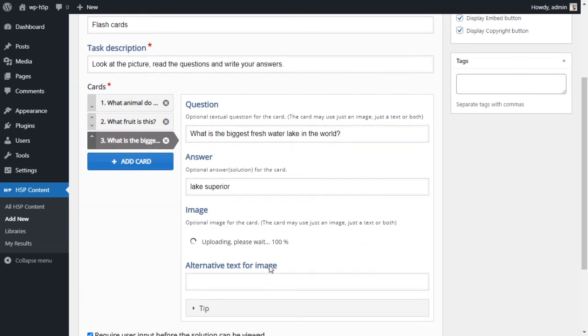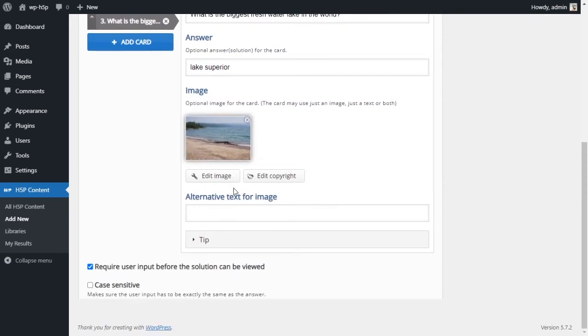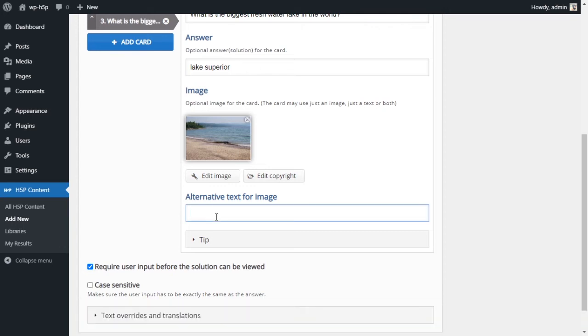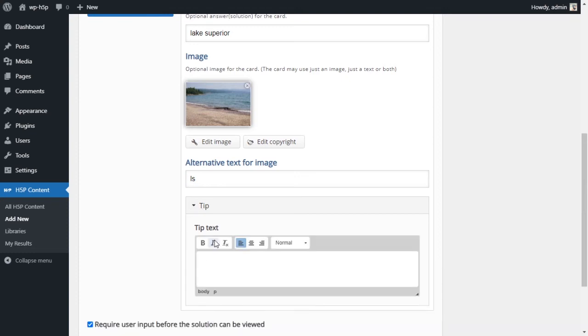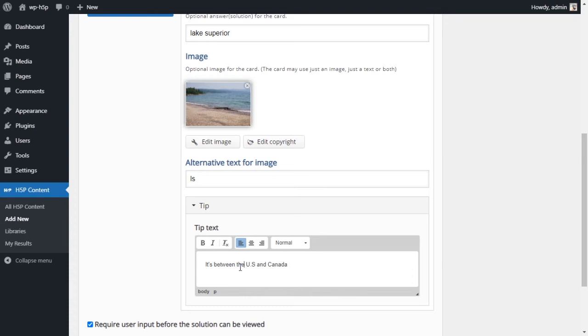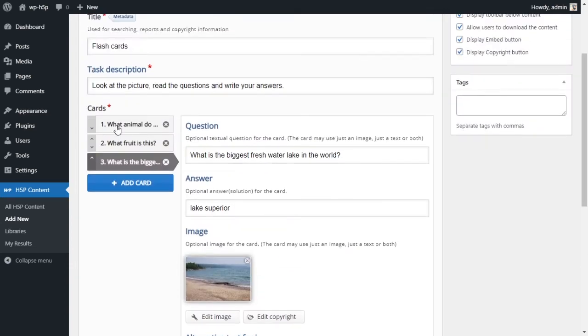So the answer is Lake Superior. The picture right here. So this is basically based more on the text and the image. I'll just call it LS. Tip - I don't want to add a tip. Or we can say maybe it's between the US and Canada. It's between the US and Canada - that's Lake Superior.